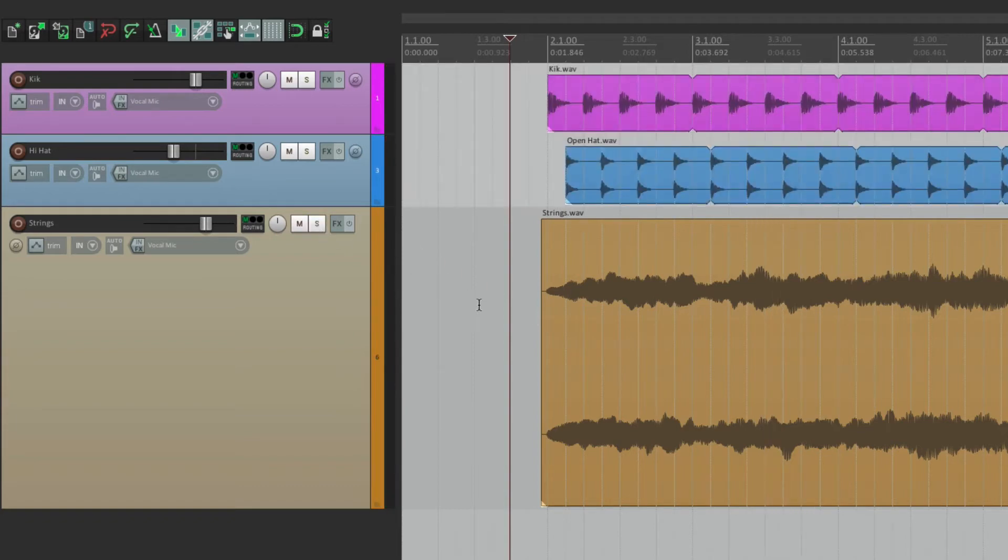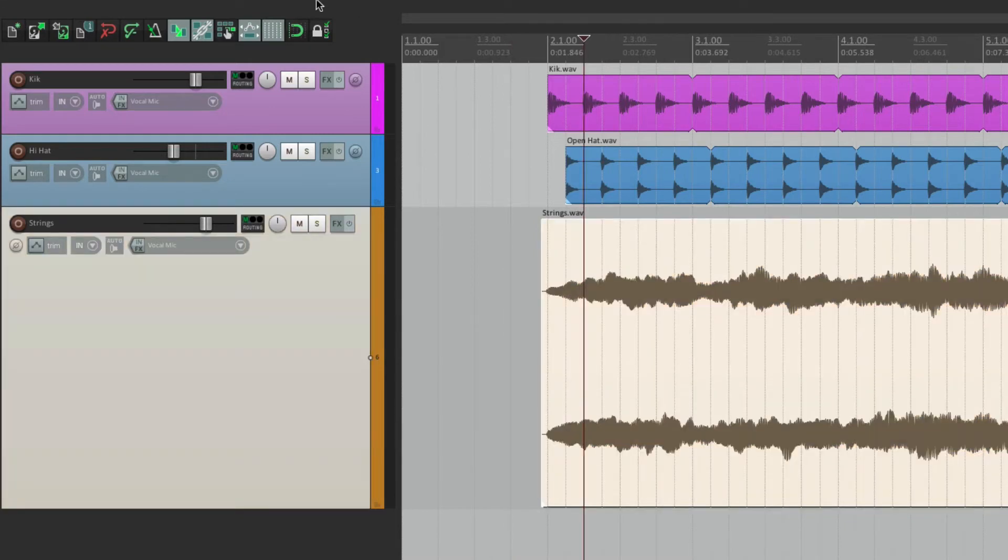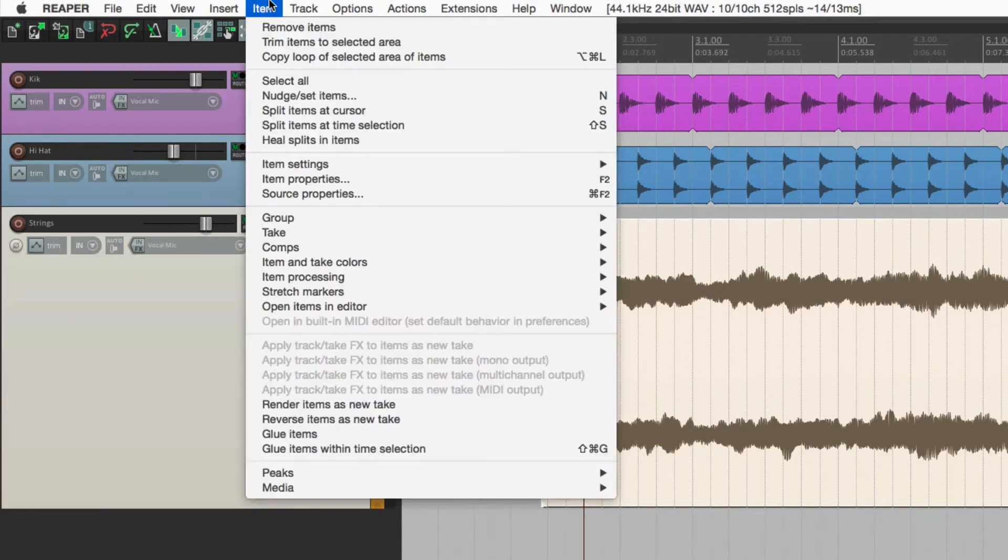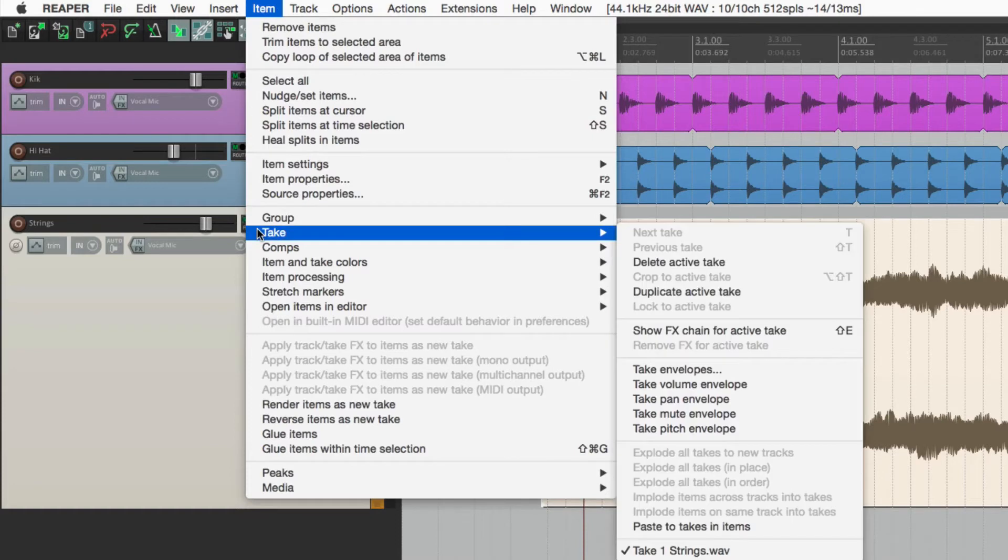Let's say we wanted to add an EQ or a filter to the string part. We would select it, go to the item menu, under take, and choose show effects chain for active take.